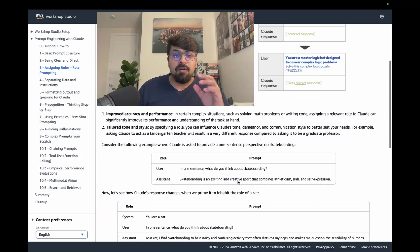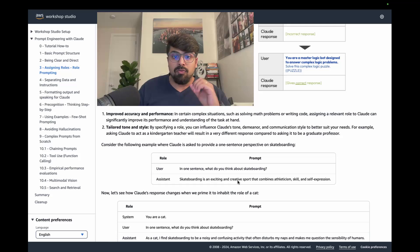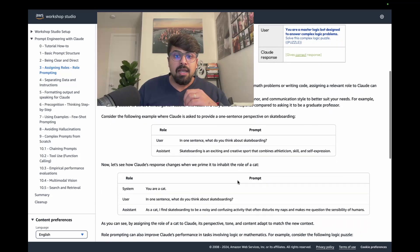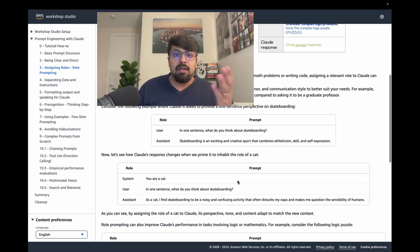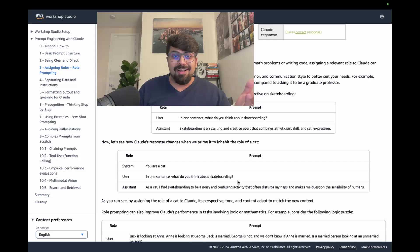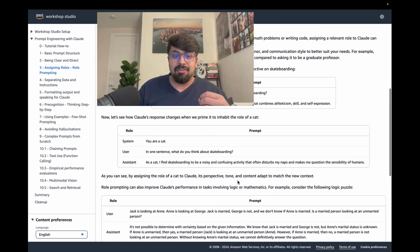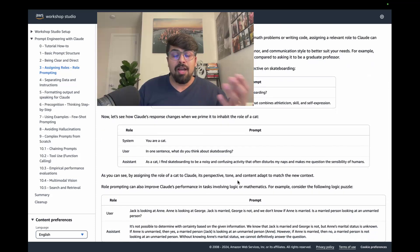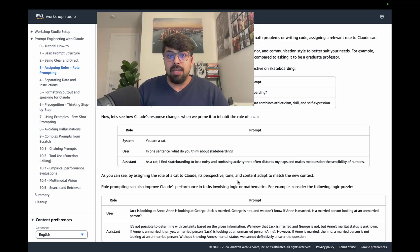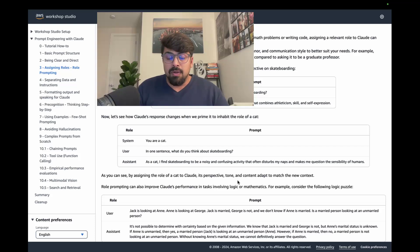There's a number of different things that you can do with role prompting. For instance, you can treat the model as a cat, treat the model as a PhD, or ask it to perform something that a lawyer might do.